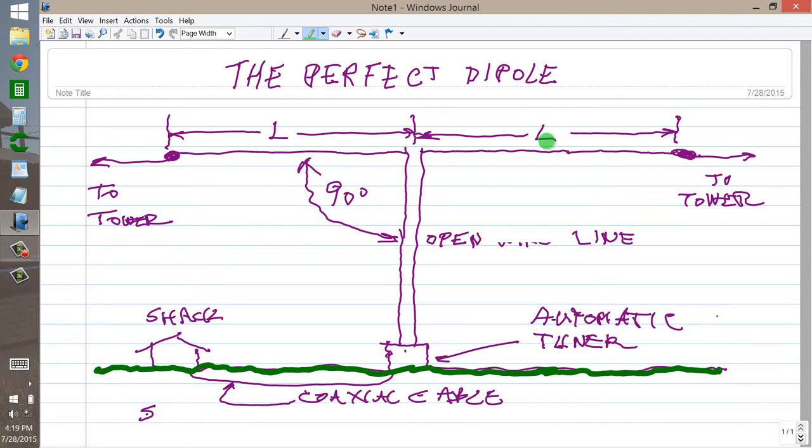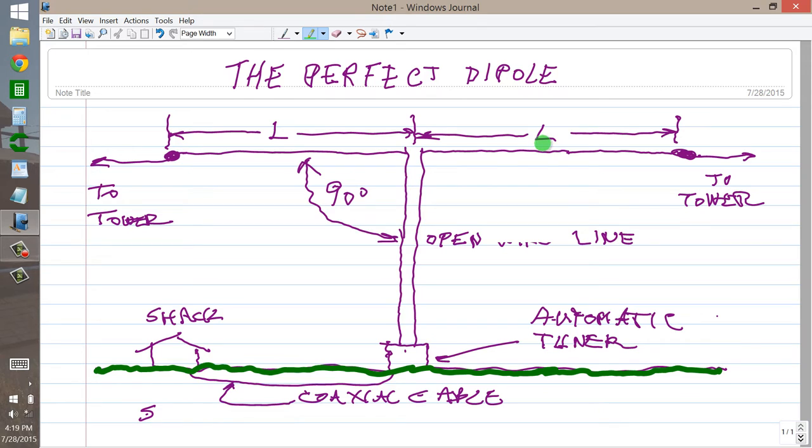It doesn't matter what L is, although the longer the better. I would say at least 50 feet for use on 80 meters and above. But the longer the better, just so long as they are exactly the same.